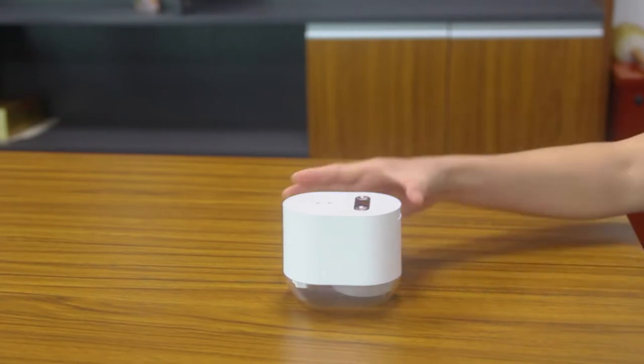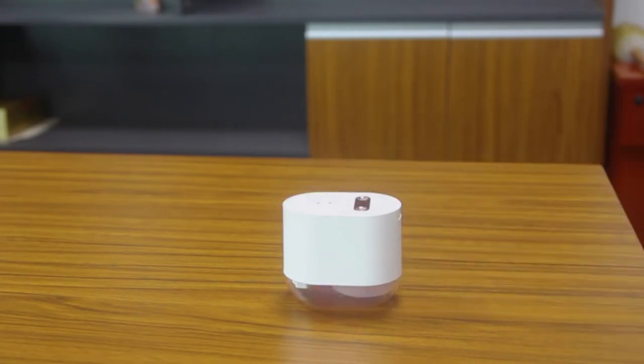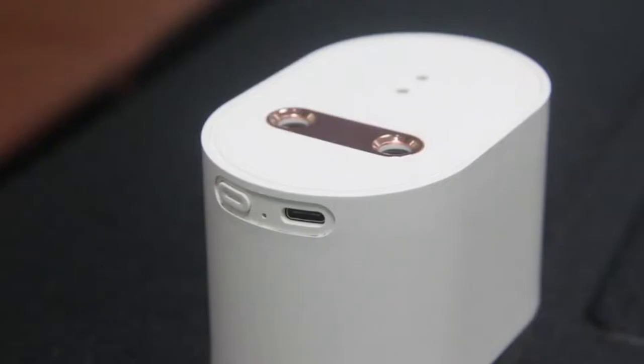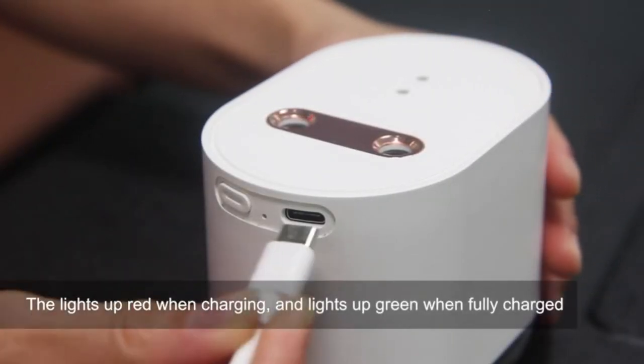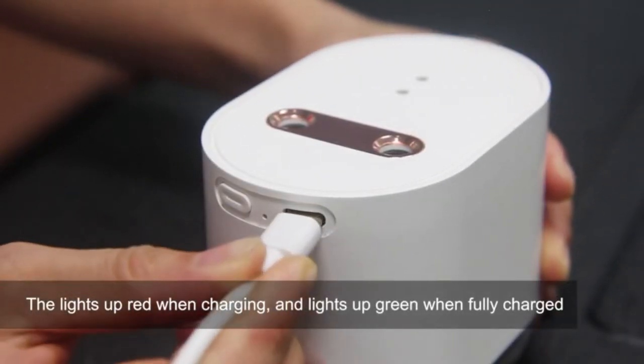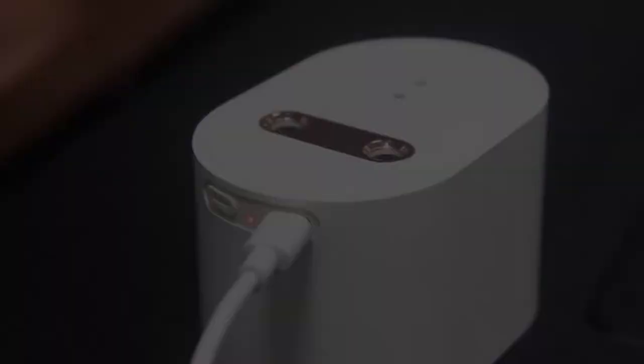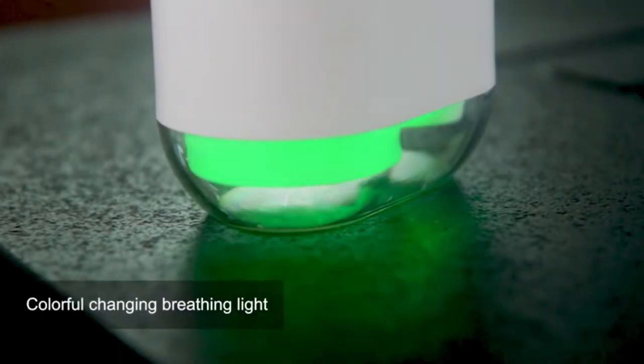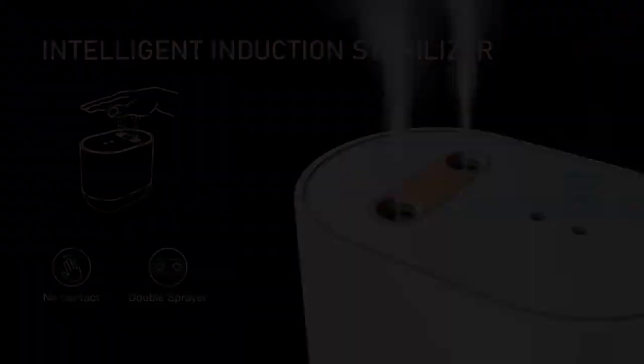It has a transparent bottom case that allows you to know when to refill in a large 100 ml capacity tank that you fill with 75% alcohol that is sold separately. If it's not used for more than half an hour, it will automatically shut off. The spray will automatically stop in 10 seconds after you trigger the sensor.